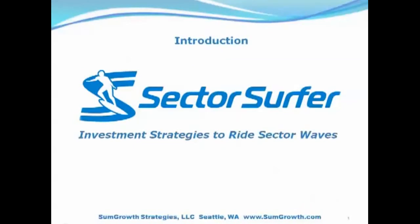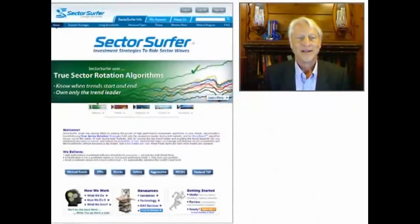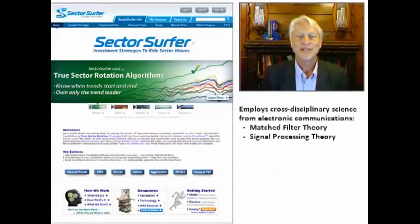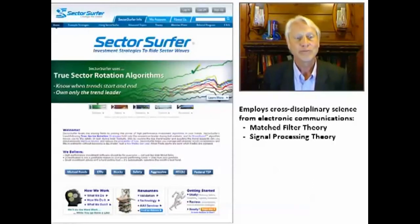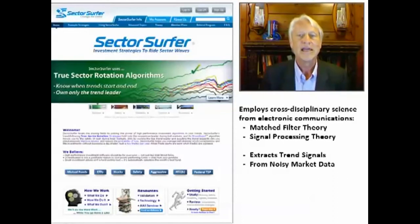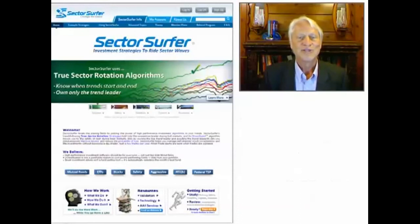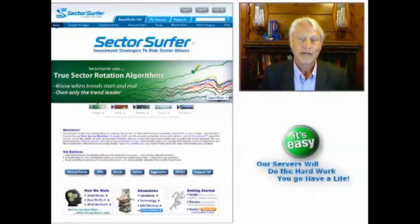SectorSurfer — Investment Strategies to Ride Sector Waves. I'm Scott Judds, founder of SumGro Strategies and developer of SectorSurfer, an automated investment advice service that took two decades and more than a quarter million lines of code to develop. SectorSurfer employs the cross-disciplinary science of matched filter theory and signal processing theory from the field of electronic communications to optimally extract trend signals from noisy market data and improve your investment returns. While it sounds complicated, SectorSurfer was designed to make it easy. Our servers will do the hard work while you go have a life.